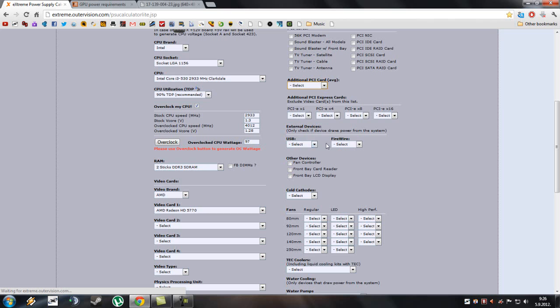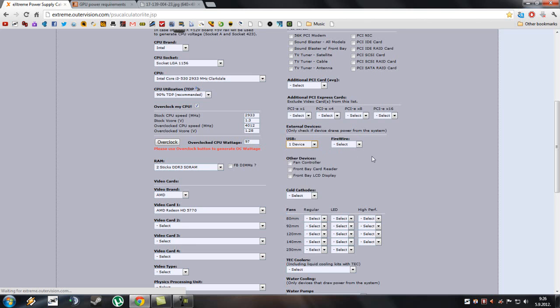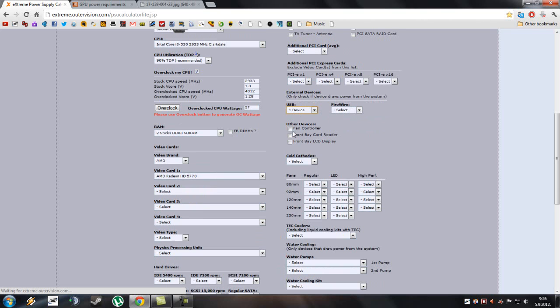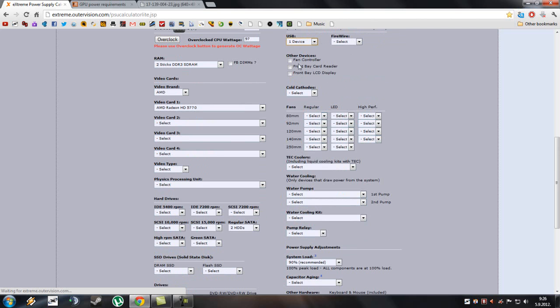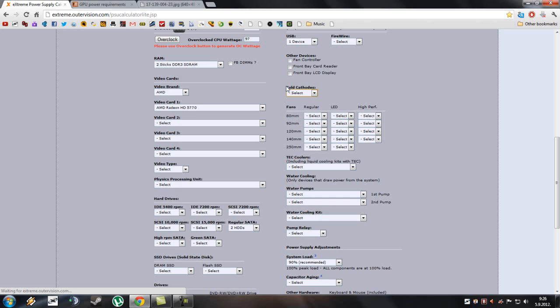External devices, if you have USB drives and firewire, I'll choose just one. If you have fan controllers, front bay card readers, front bay LCD display, I don't have any of that, so I won't check any of these boxes. I don't have cold cathodes, whatever that is.